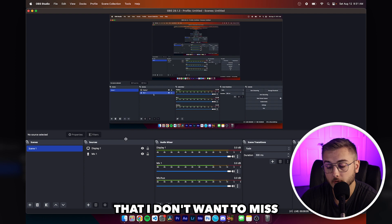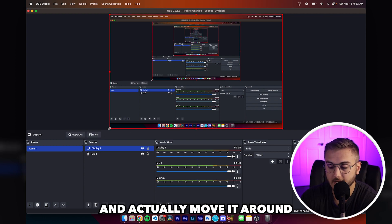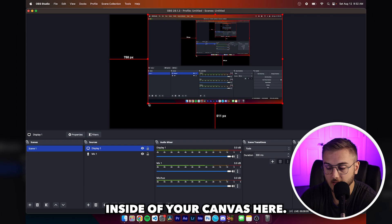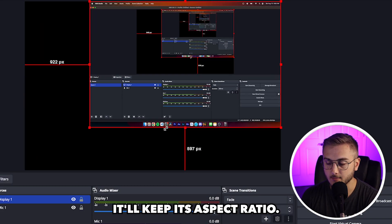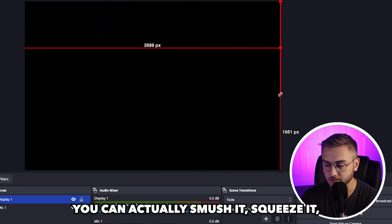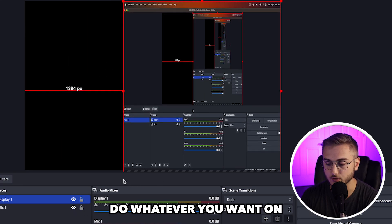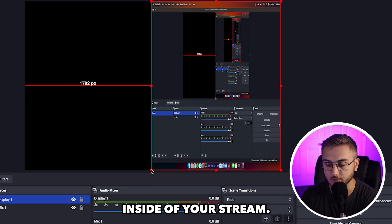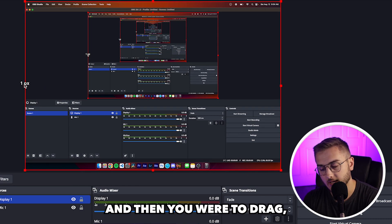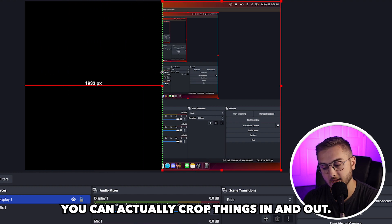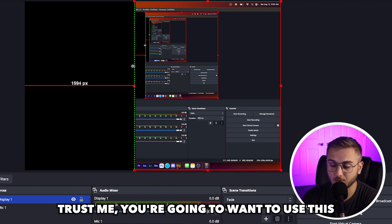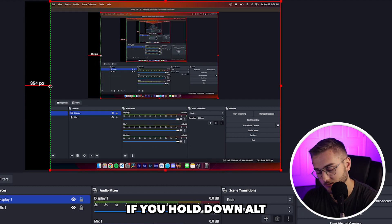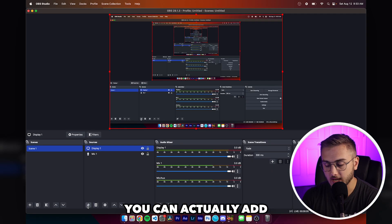And then choose your device that it wants to pull from. One thing I do want to say about the displays is that you can actually select on the display and actually move it around inside of your canvas here. If you don't hold down shift, it'll keep its aspect ratio. If you hold down shift, you can actually smush it, squeeze it, do whatever you want on however you need to fit your source inside of your stream. If you hold down alt and then you drag, you can actually crop things in and out. This is extremely helpful. Trust me, you're going to want to use this. If you hold down alt, and if you're on a Mac, it's holding down option.